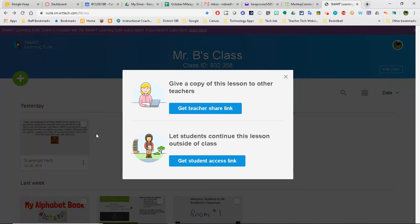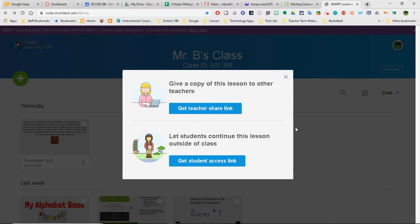When I click on that, I have an option to either push out a link to another teacher so they can use the same file, or I can let students access this outside of class — which is nice if you'd like to use it for a student who is sick or something along those lines. All I would have to do is click on the blue box and I'd be able to share that link with others.